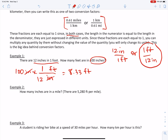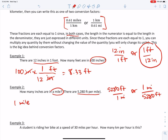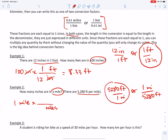Example two: how many inches are in a mile? Here's a new conversion factor — there are 5,280 feet per mile. That can be written as 5,280 feet over one mile, or one mile over 5,280 feet. I'm trying to convert a mile to inches, so here is my starting place: one mile. Since I want to get rid of miles, I'll write miles in the denominator of the first conversion factor. The one with miles on the bottom is the more useful one, so I write one mile equals 5,280 feet.